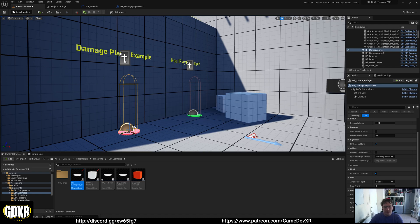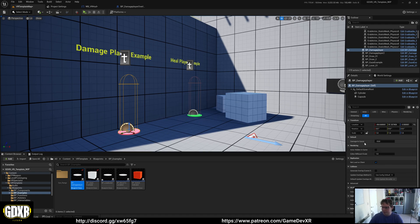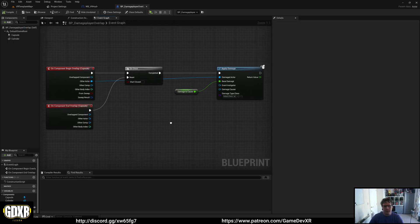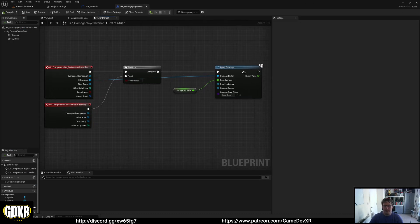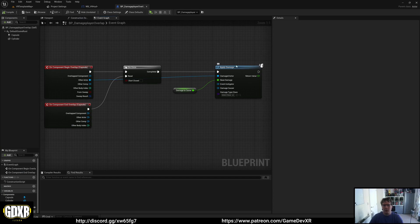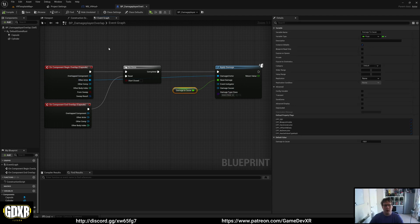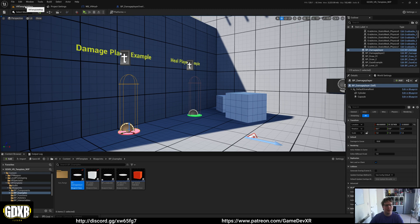When we overlap it, it takes minus 10 of our health. We open it up and you'll see it fires our apply damage function. It gets our overlaps, so we get our player or the actor overlapping it, and we apply damage to that actor with the cause.